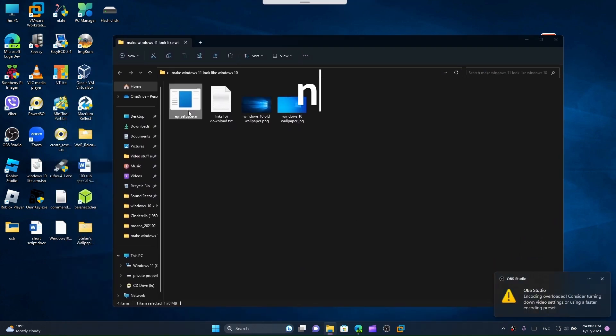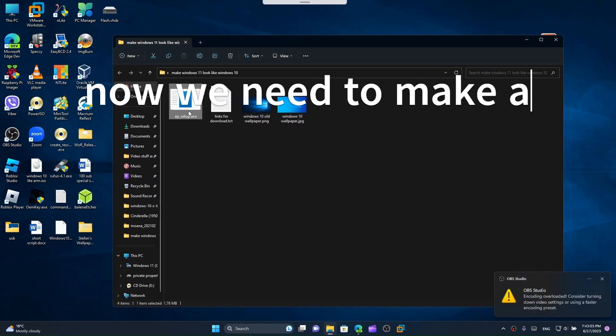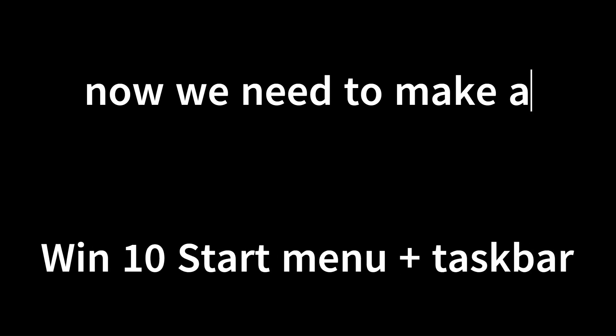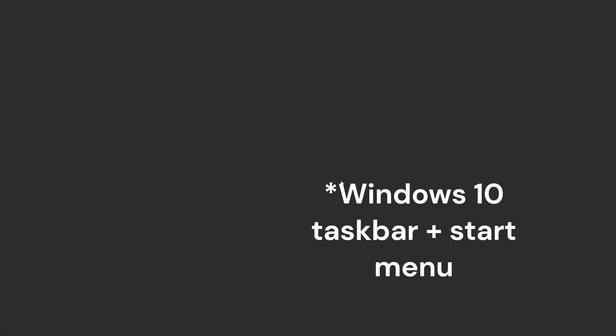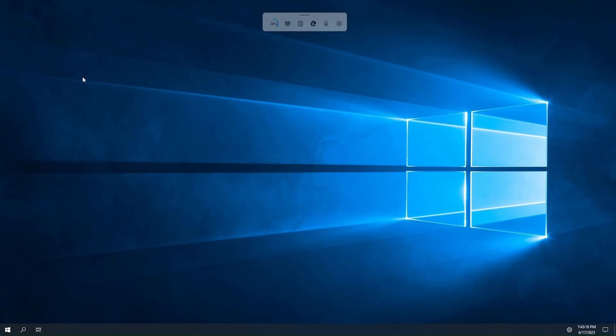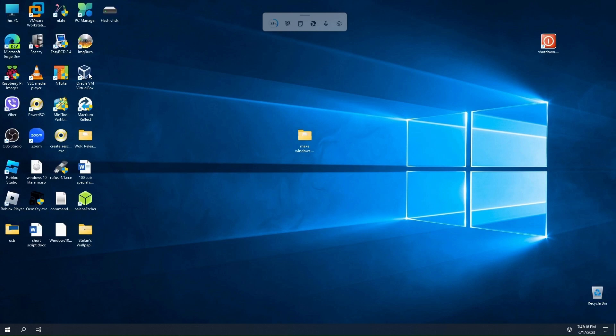Now we're gonna run ExplorerPatcher. This will make Windows 10 taskbar and start menu on Windows 11. We'll wait for this to install, and here we go.